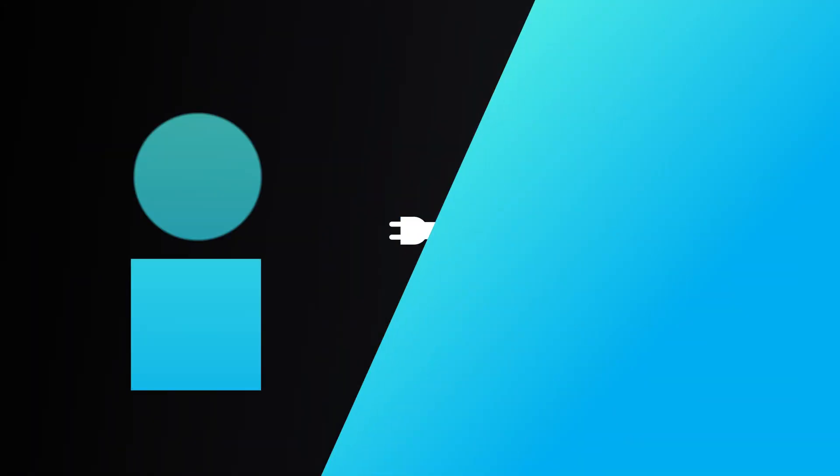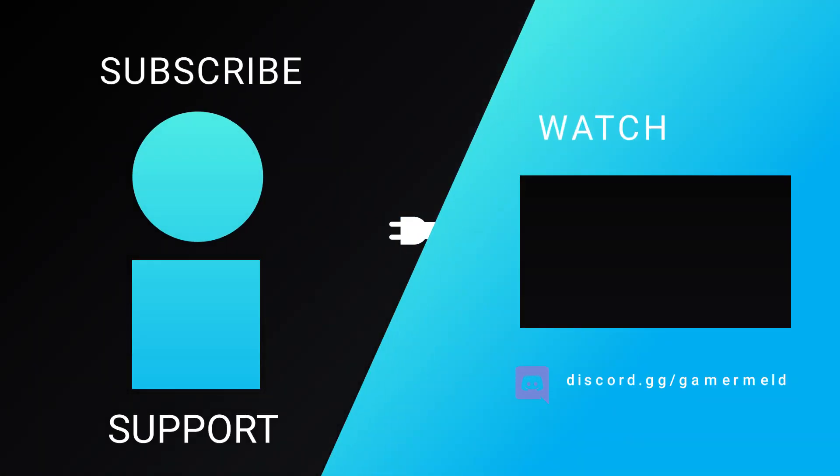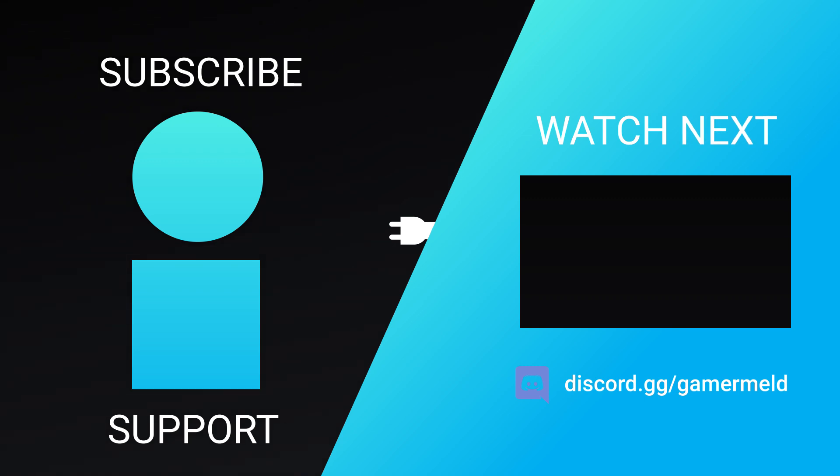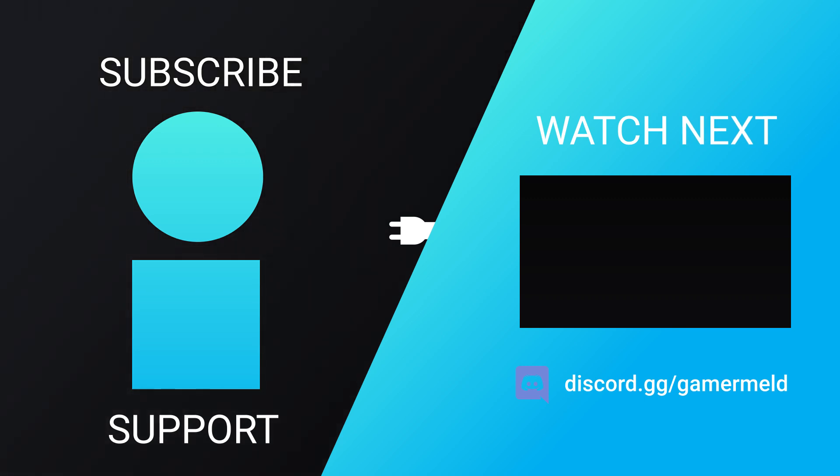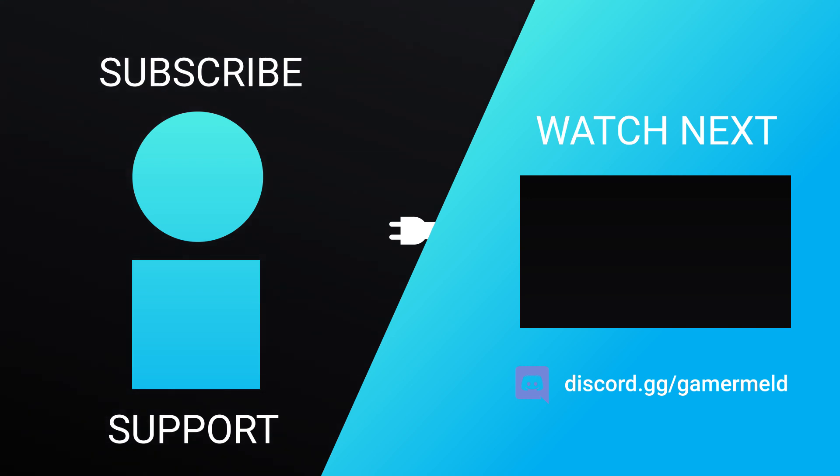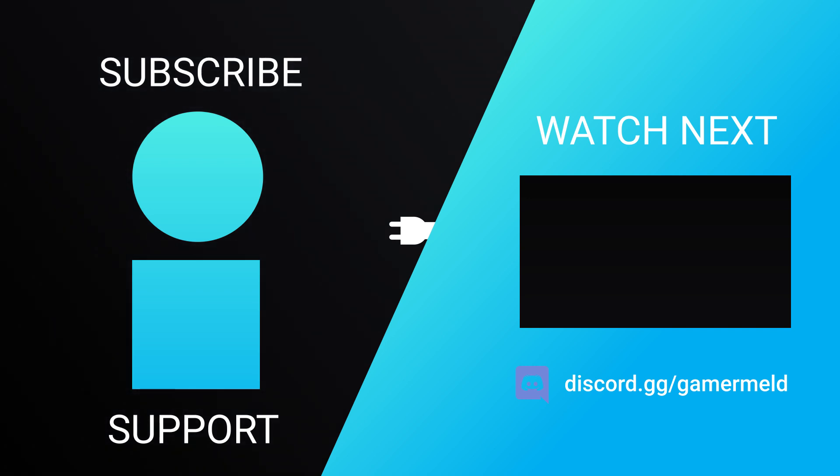So while that does it for today, let me know what motherboard you're using third-gen Ryzen on down in the comments below. And if you liked the video, please make sure to subscribe. And as always, have a great day.